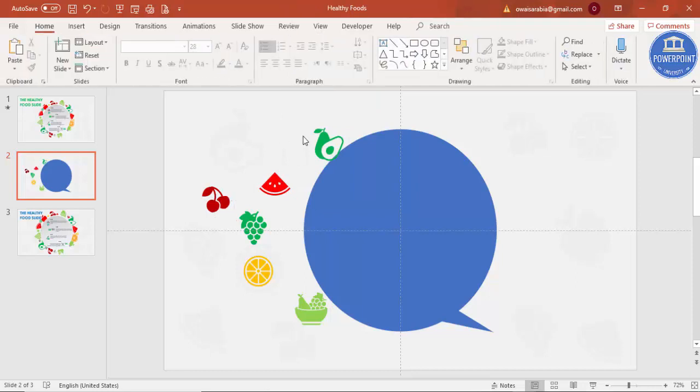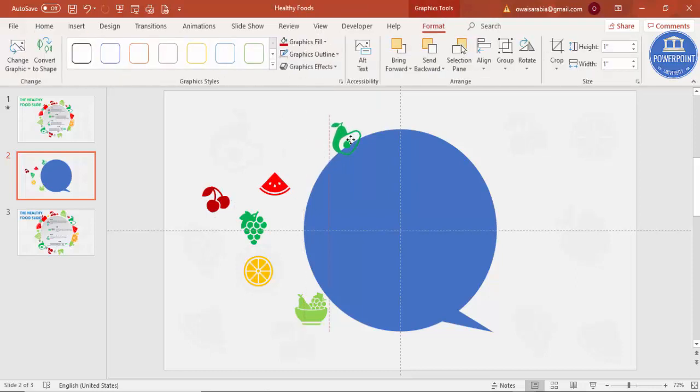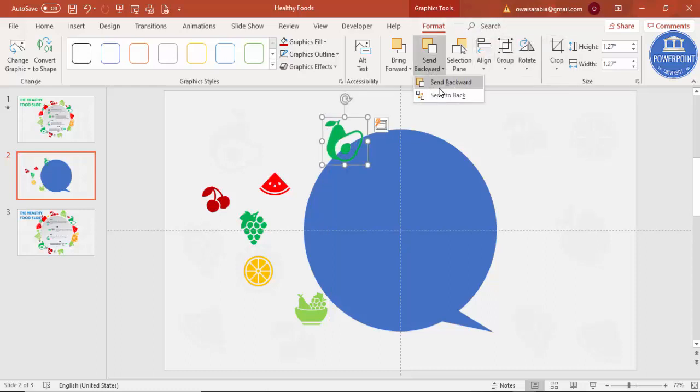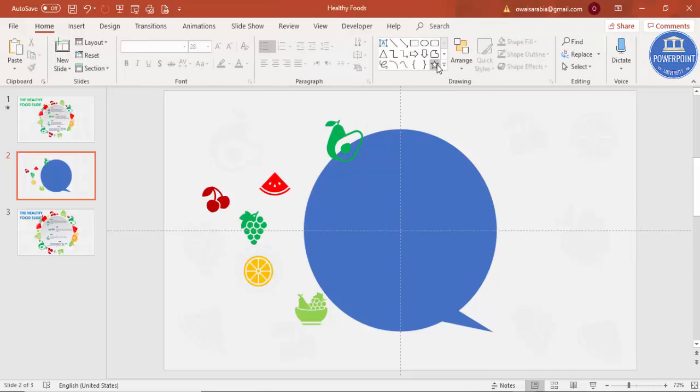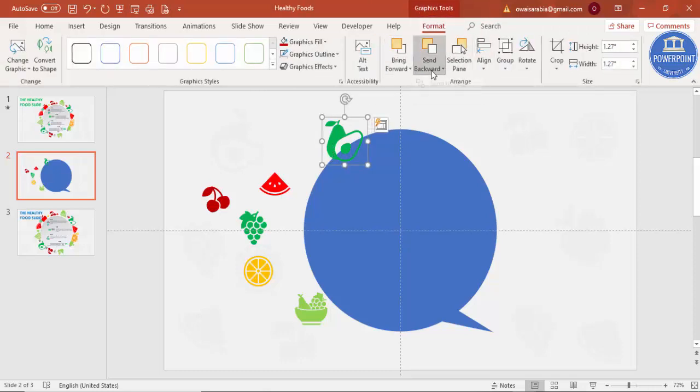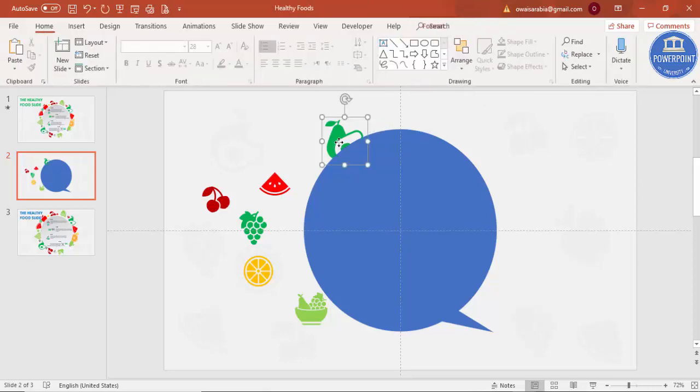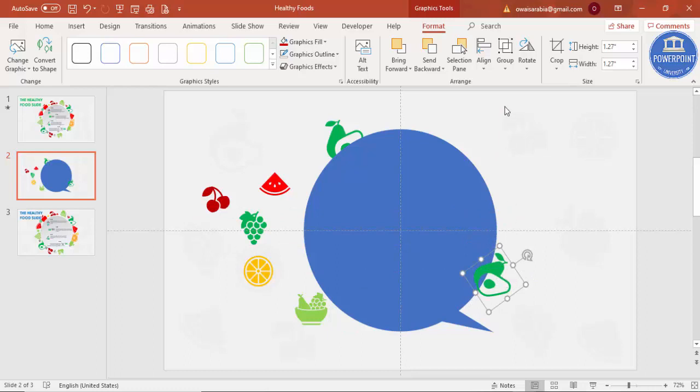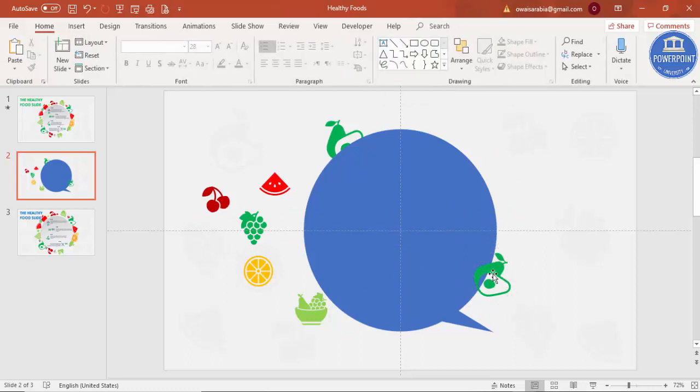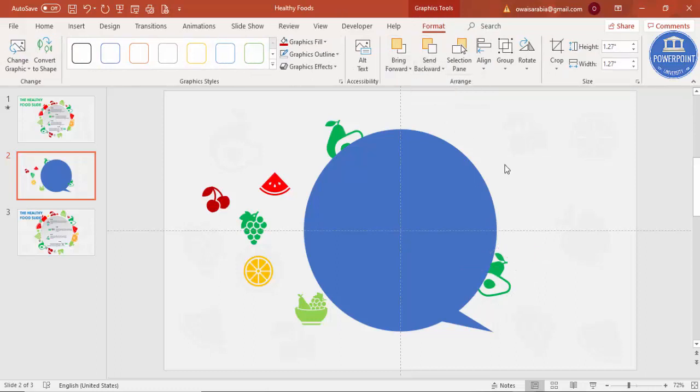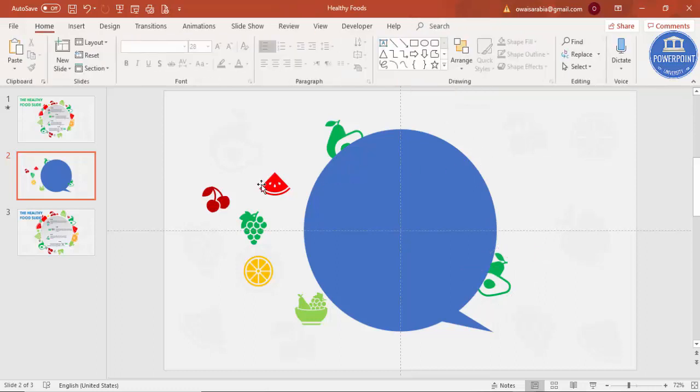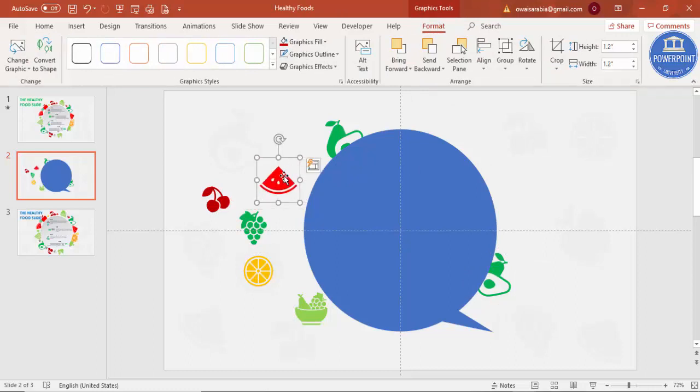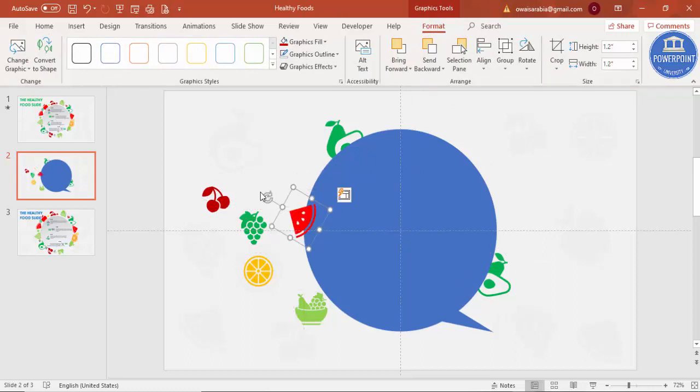Then I'm just going to place it one by one, increase the size, and send this to back. Press Ctrl-D, add in different places, and just rotate it. Send to back, and then increase the size here for this and rotate it.